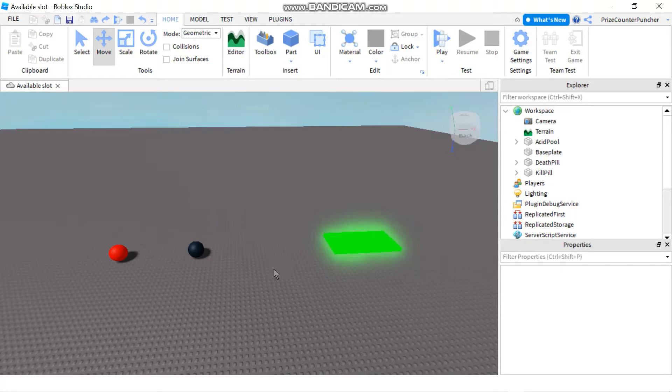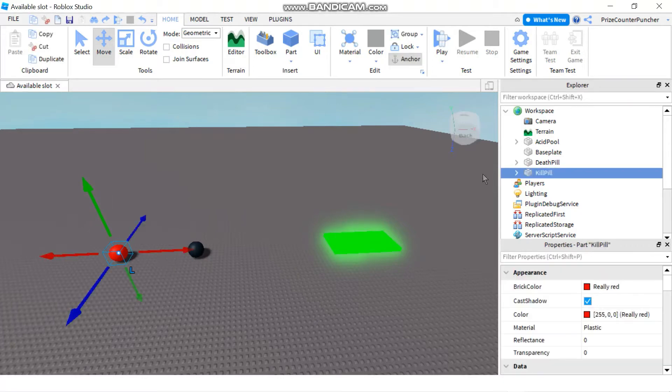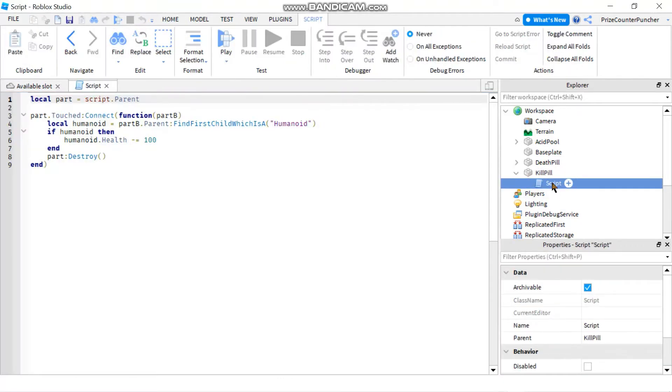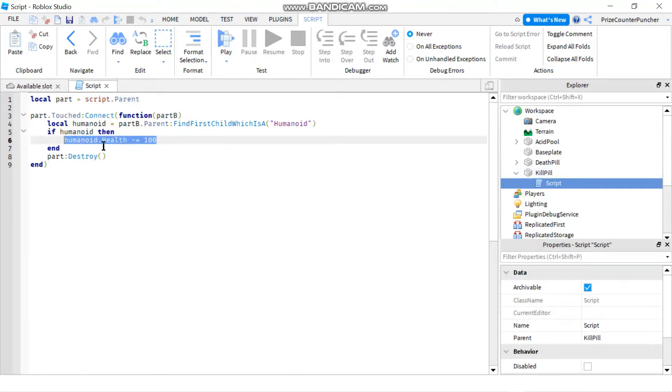So here in front of me I have three different ways to kill the player. The first way is I have the kill pill which takes away a hundred health from the player and that would kill the player.